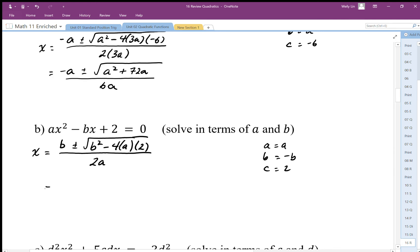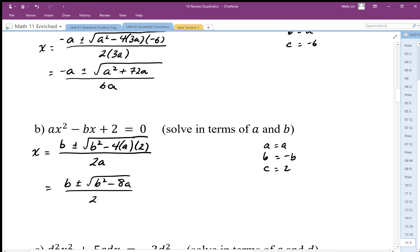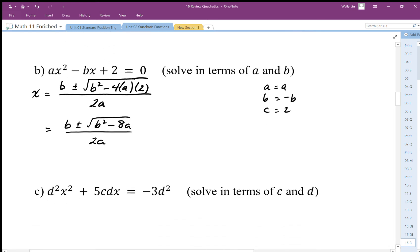If there are any perfect squares in the square root we'll take those out. We get b plus or minus the square root of b squared minus 8a, all over 2a. There's nothing we can do to simplify this further — b squared is a perfect square but it's not a factor because there's a minus, so we cannot take it out. That's our final solution.